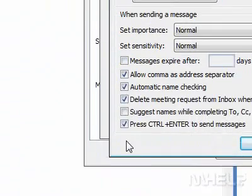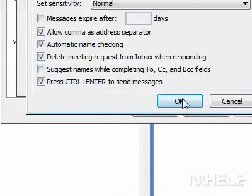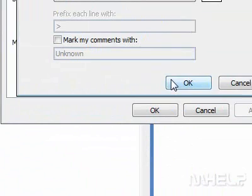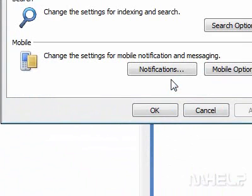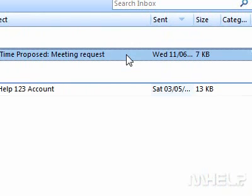Step 6: Click OK. Step 7: Click OK again. Step 8: Click OK. This concludes the mHELP clip.